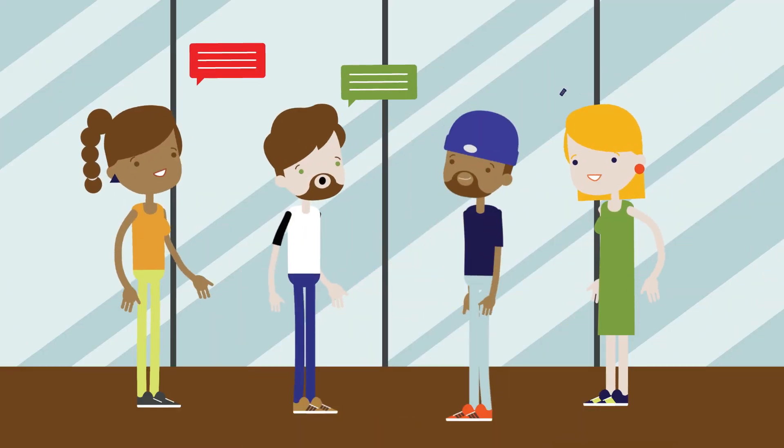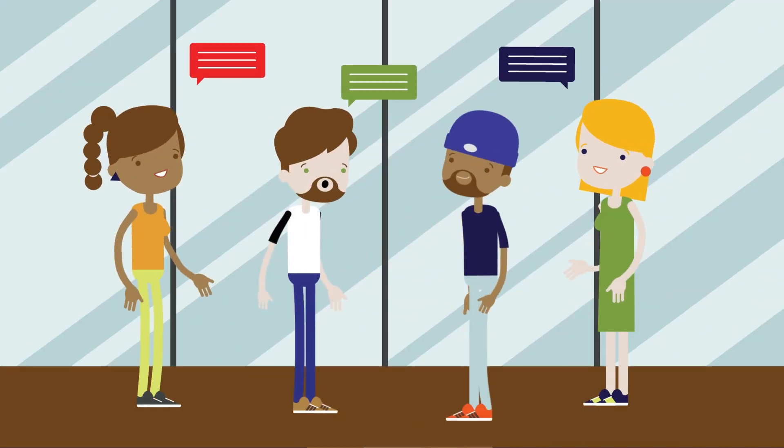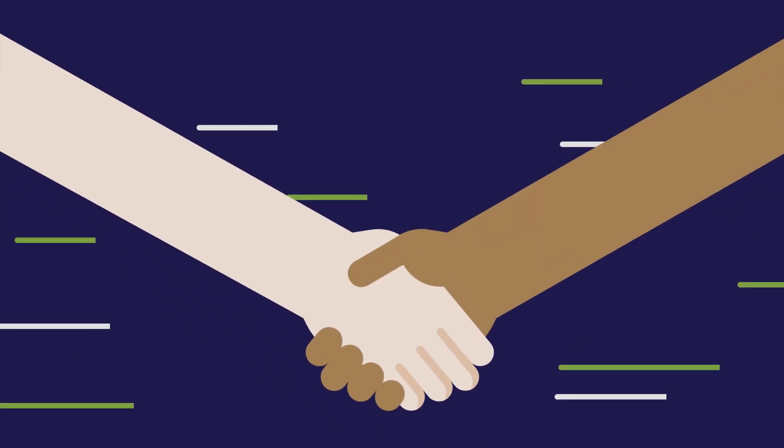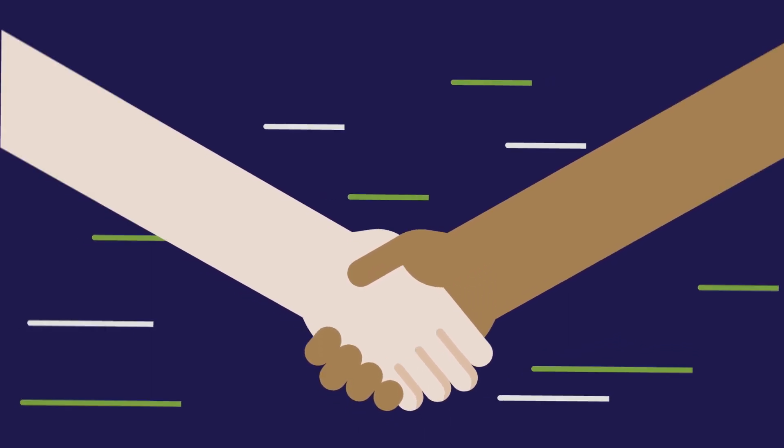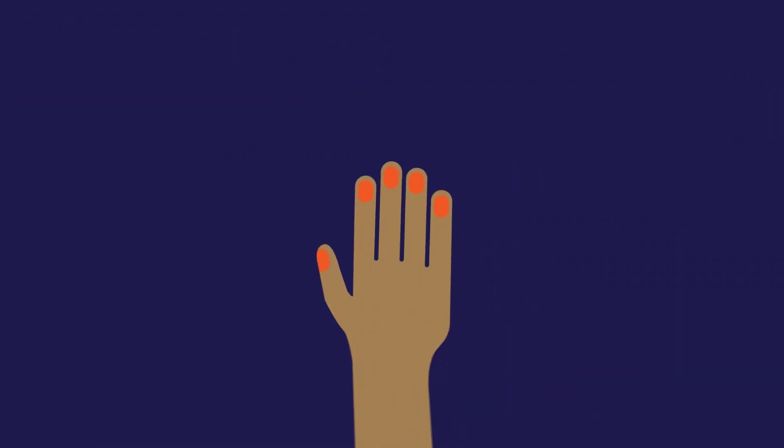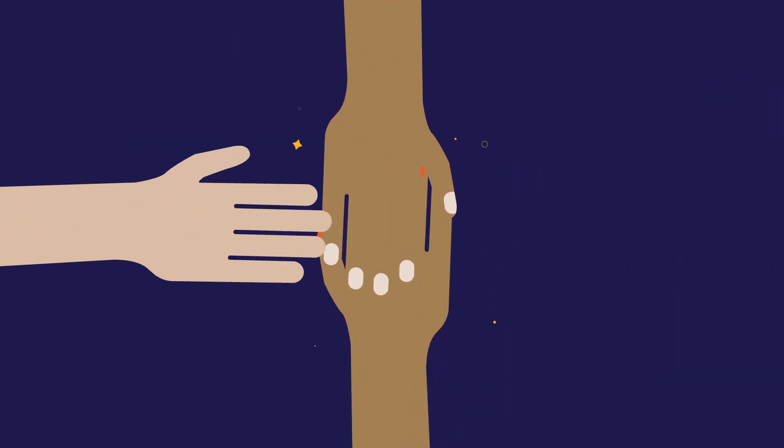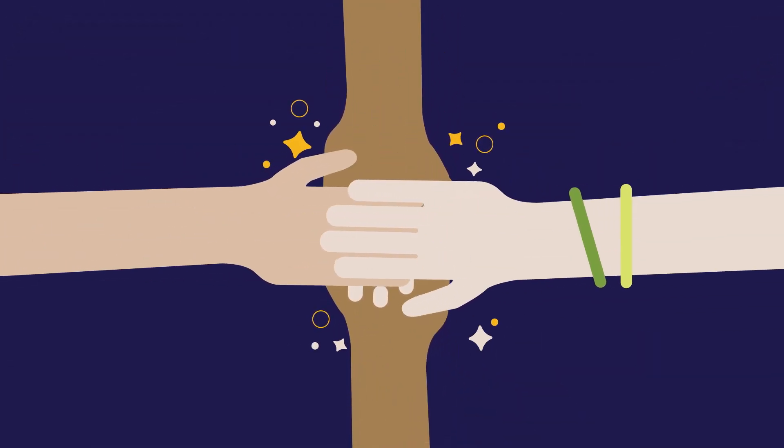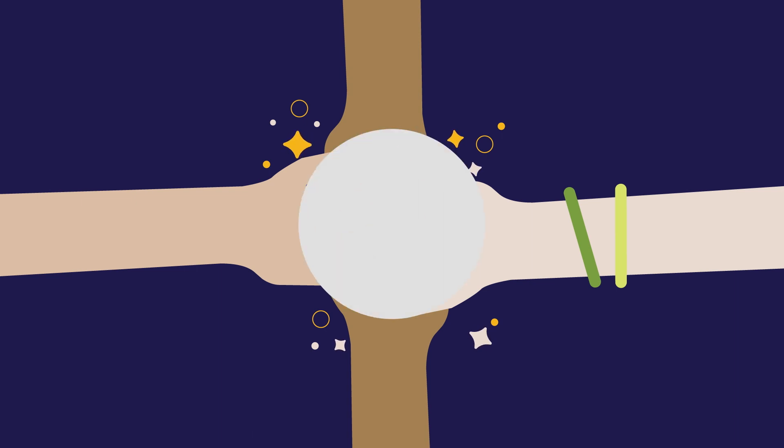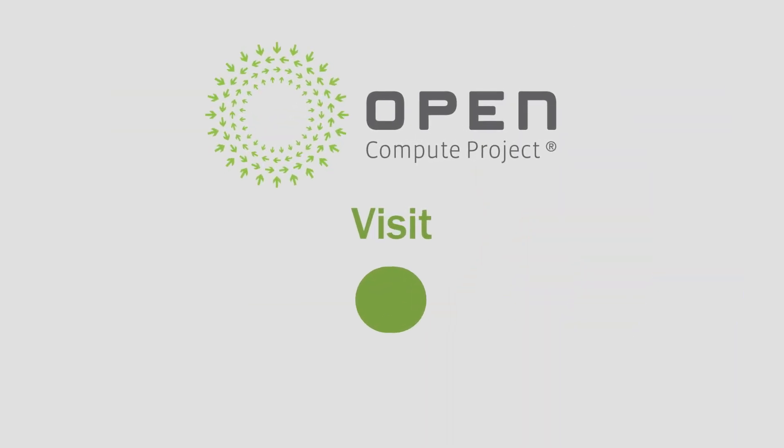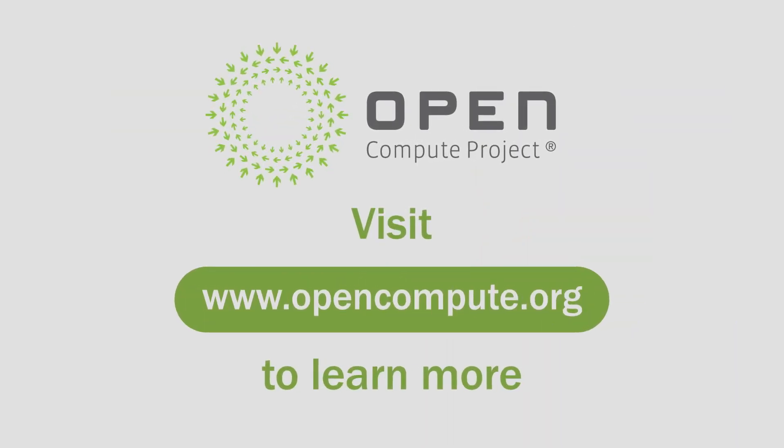Connect at OCP events through attendance and sponsorship, and embrace OCP's inclusive, open spirit. Because together, we're stronger, faster, and better.